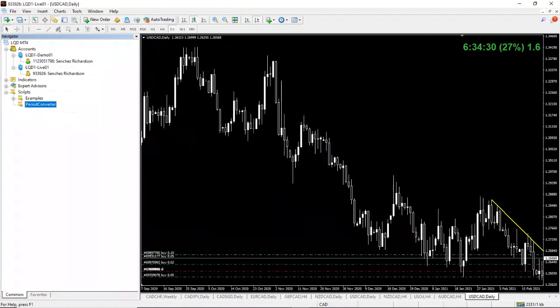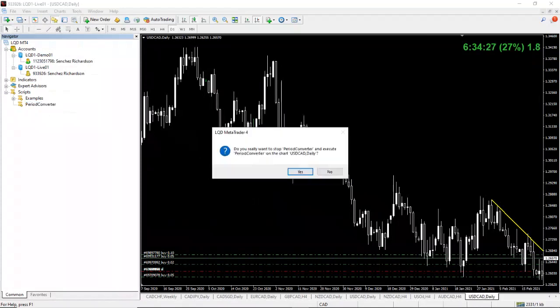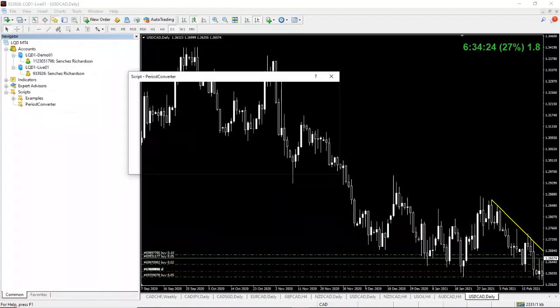You drag it over. Boom. Once you drag it over, it says, do you really want to execute? You say yes.